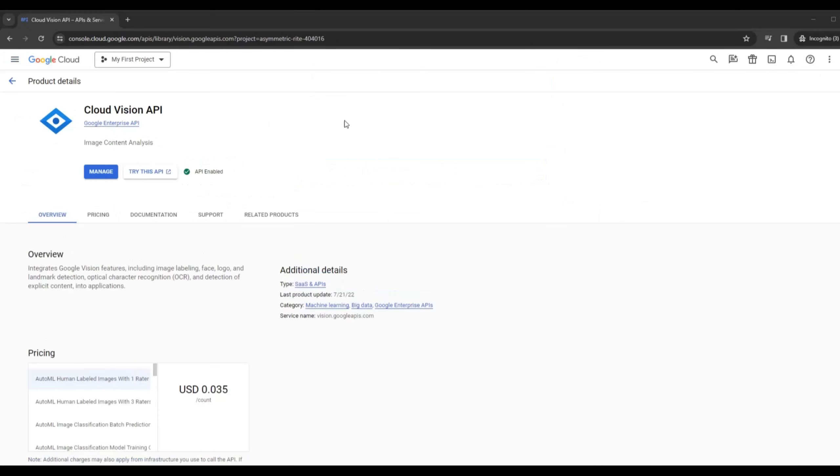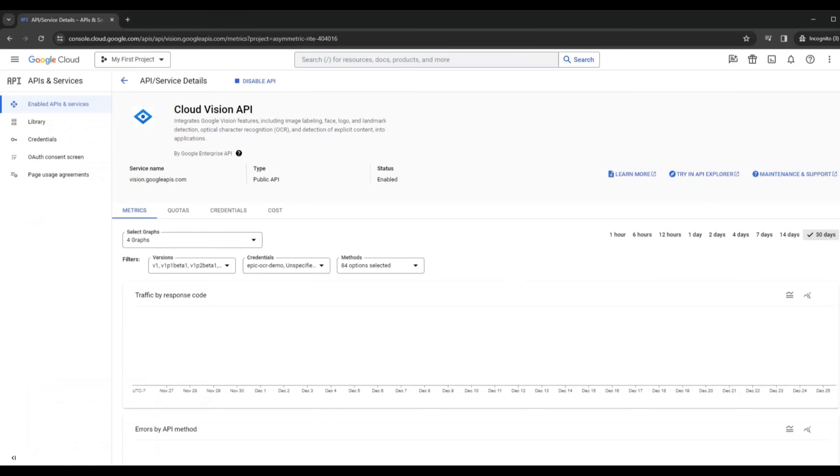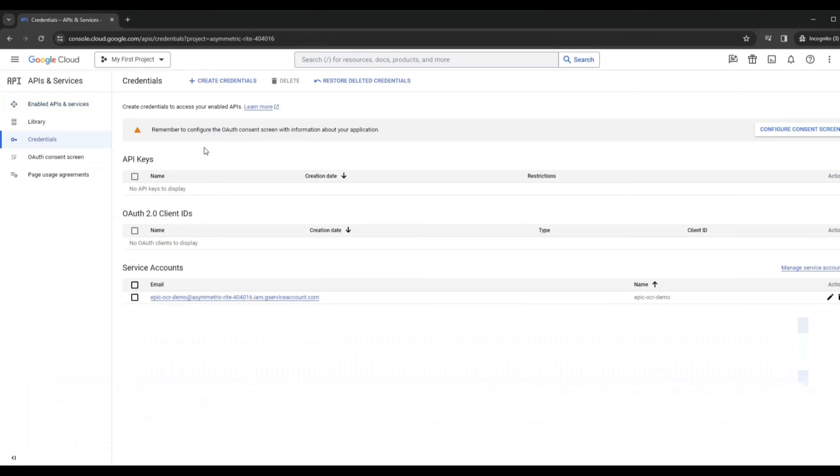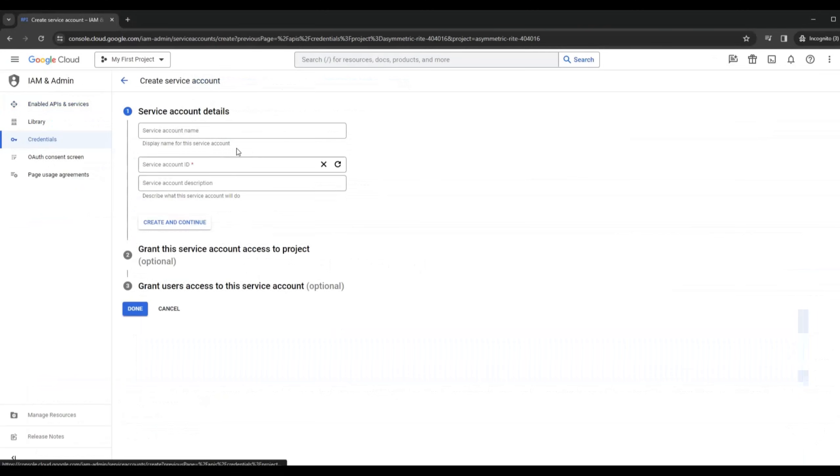I've already enabled this earlier. You may need to enable it if this is the first time that you've used this, but then once you enable it you click on Manage. Mainly you're coming here for the credentials, so you're going to create new credentials.